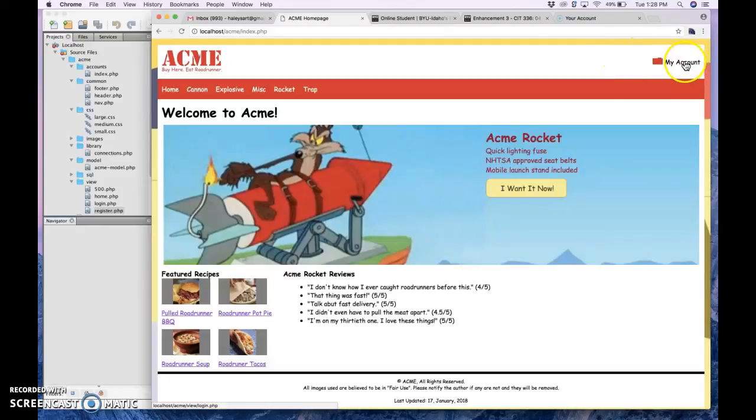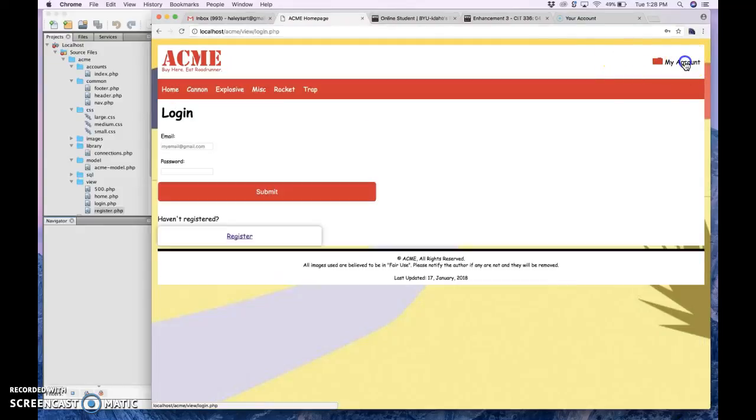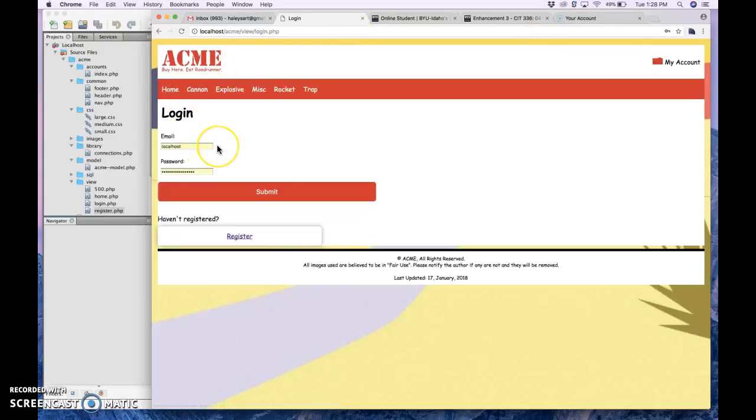I have the my account button here. So I have a spot to put in the email and the password. It's all required information.